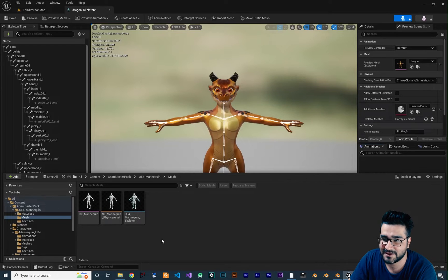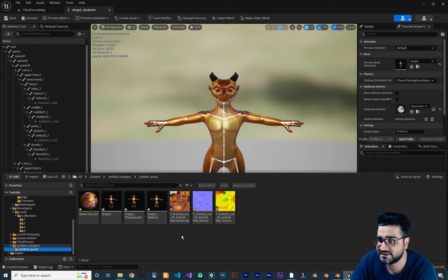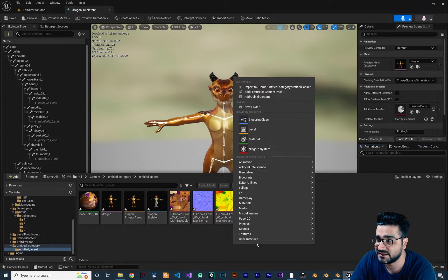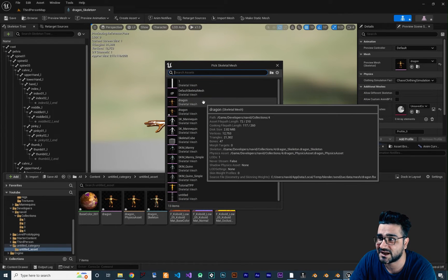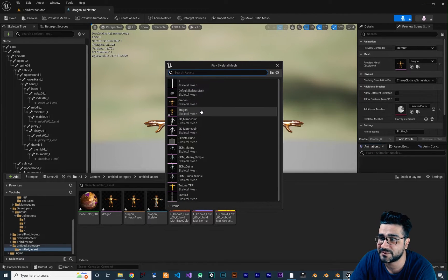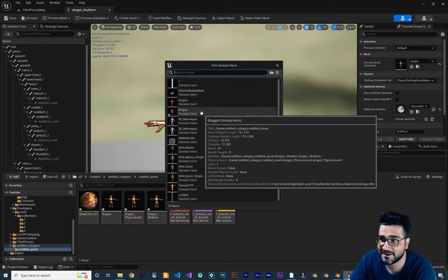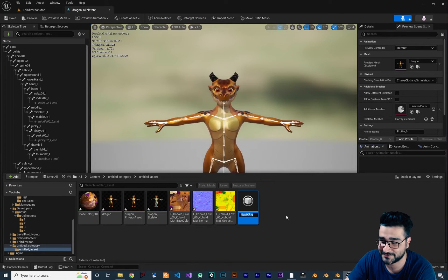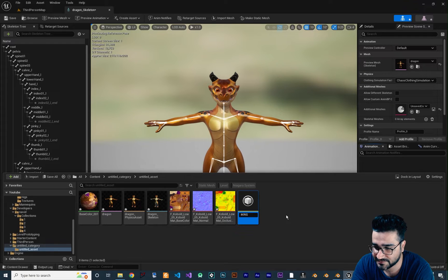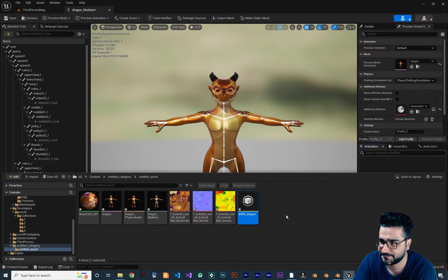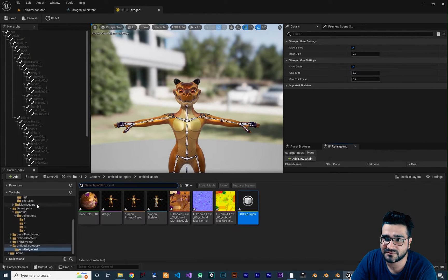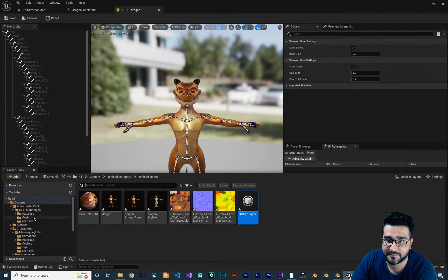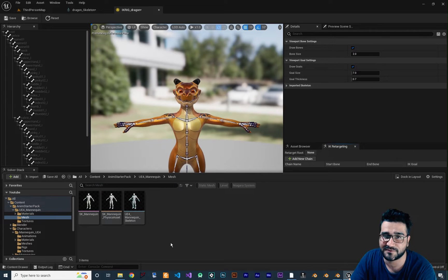So let's do that. First, I want to go to the character that we rigged in the last video. I right-click, go to Animation, and create an IK Rig just for this dragon. There are two of them because I did it once before, and that's why it gives us two. I want to call it 'IK_Rig_Dragon'. Let's open that up — this one is for the dragon. We want to do it for the mannequin as well.